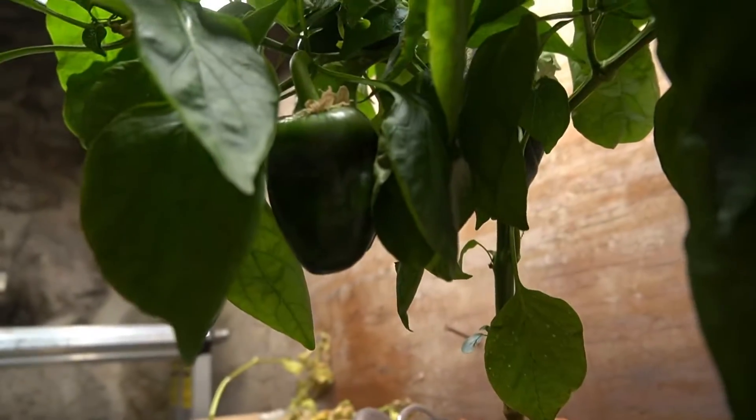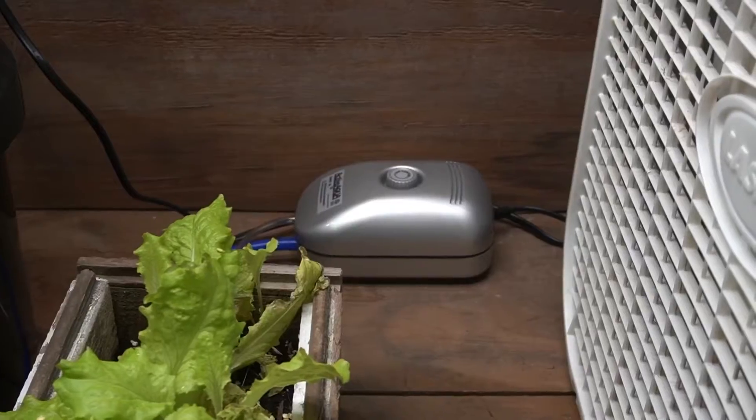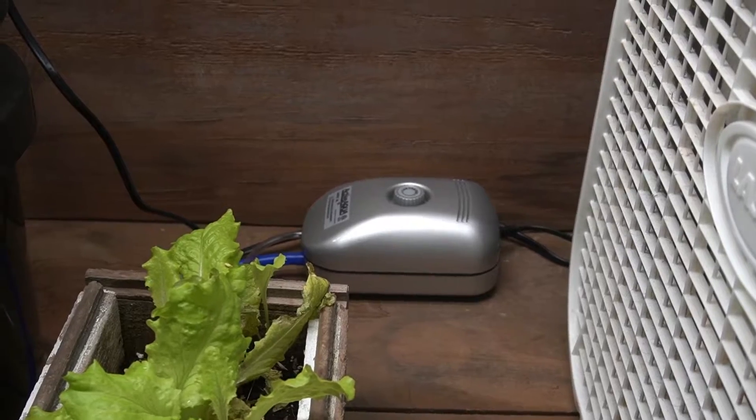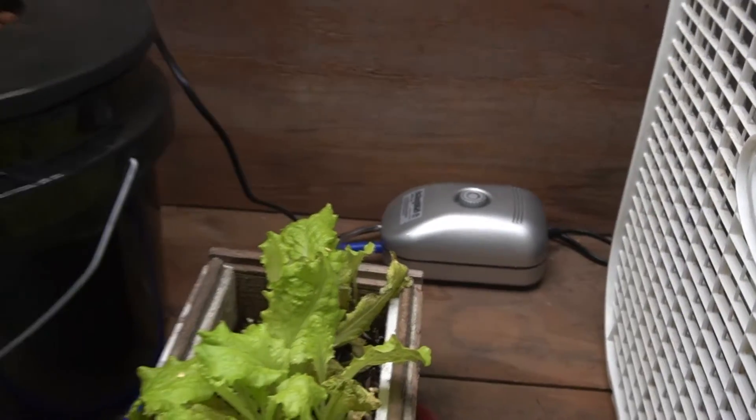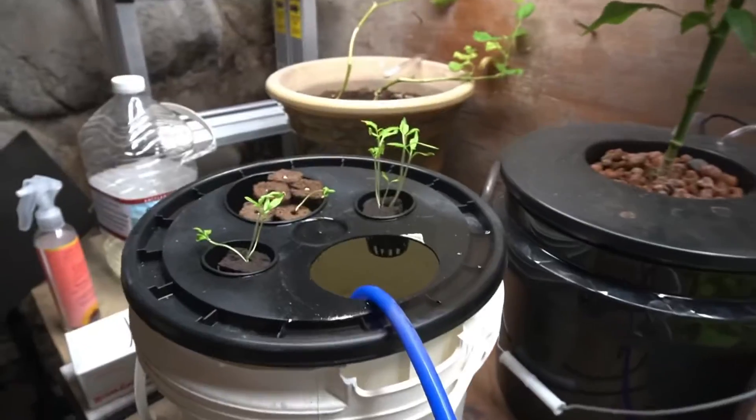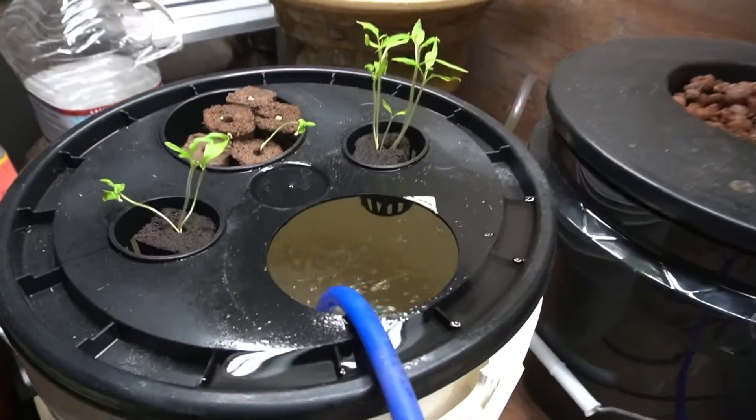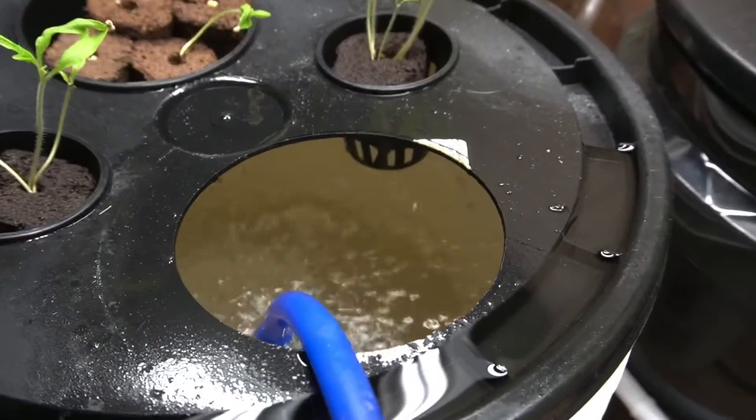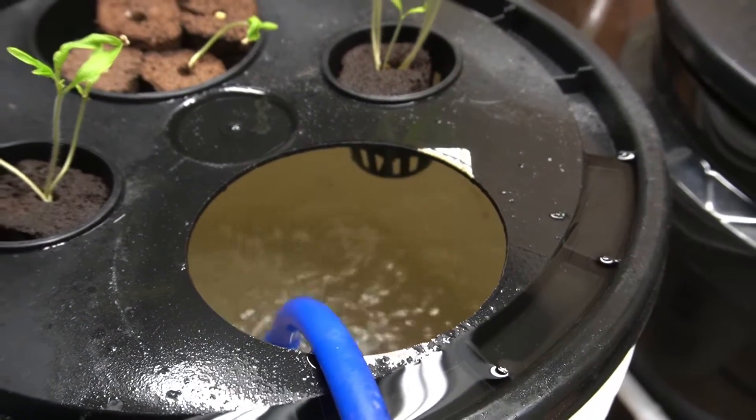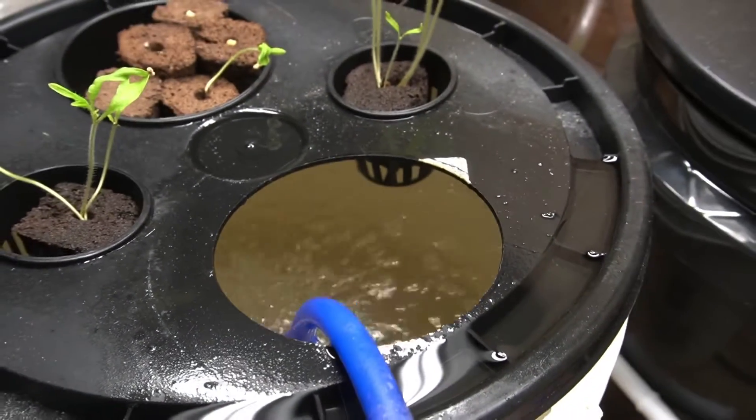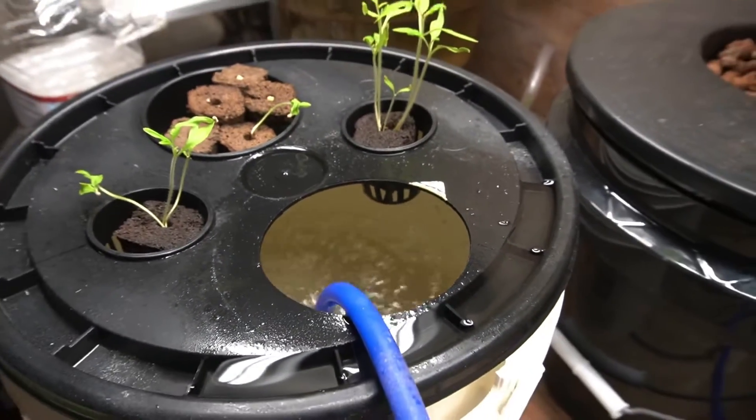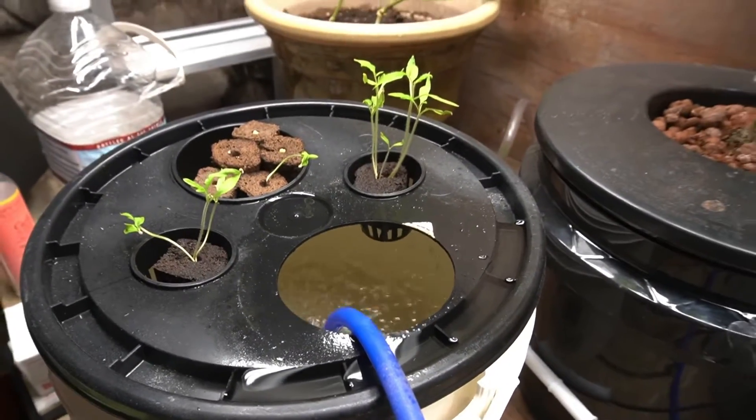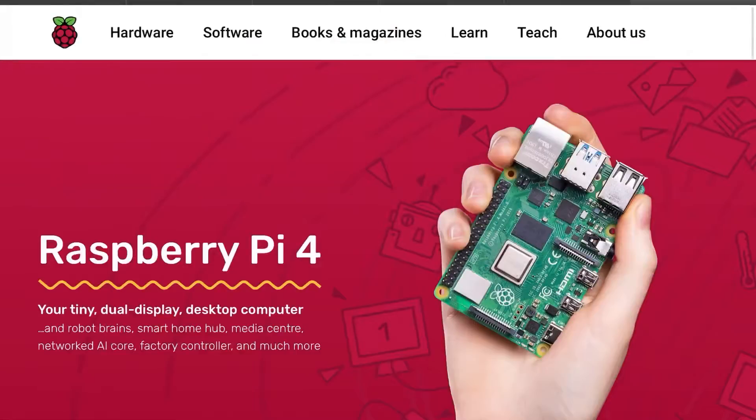I did have to purchase a bubbler though to aerate the water in the hydroponic buckets. This was pretty inexpensive at about $20, but you could pay more depending on the size of your garden.